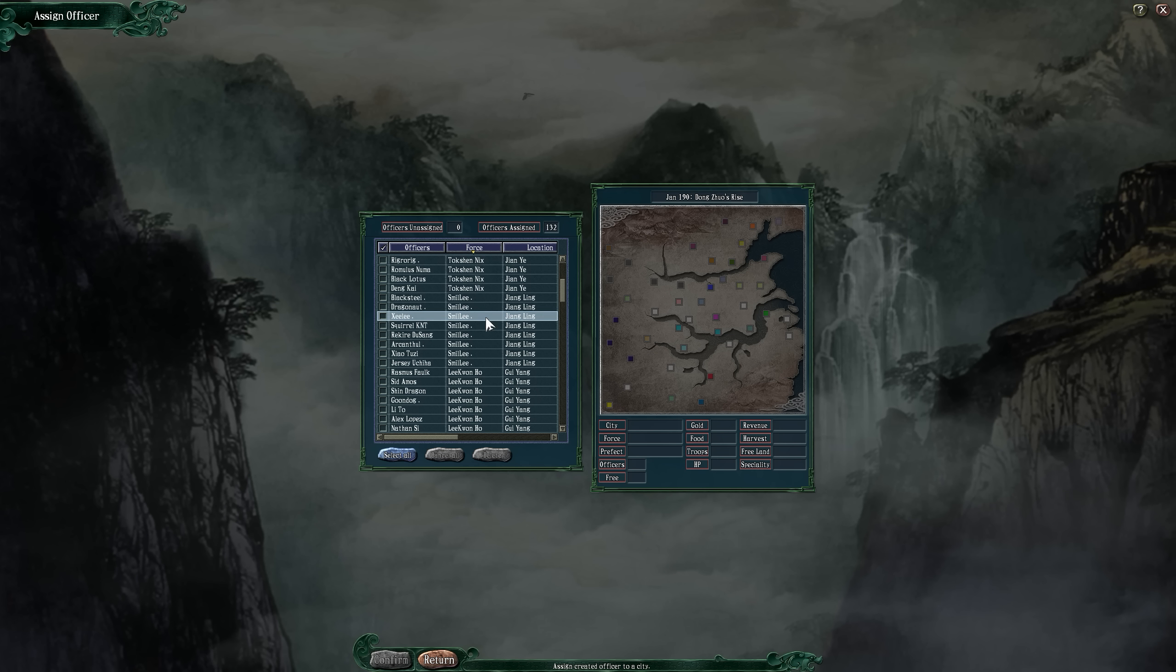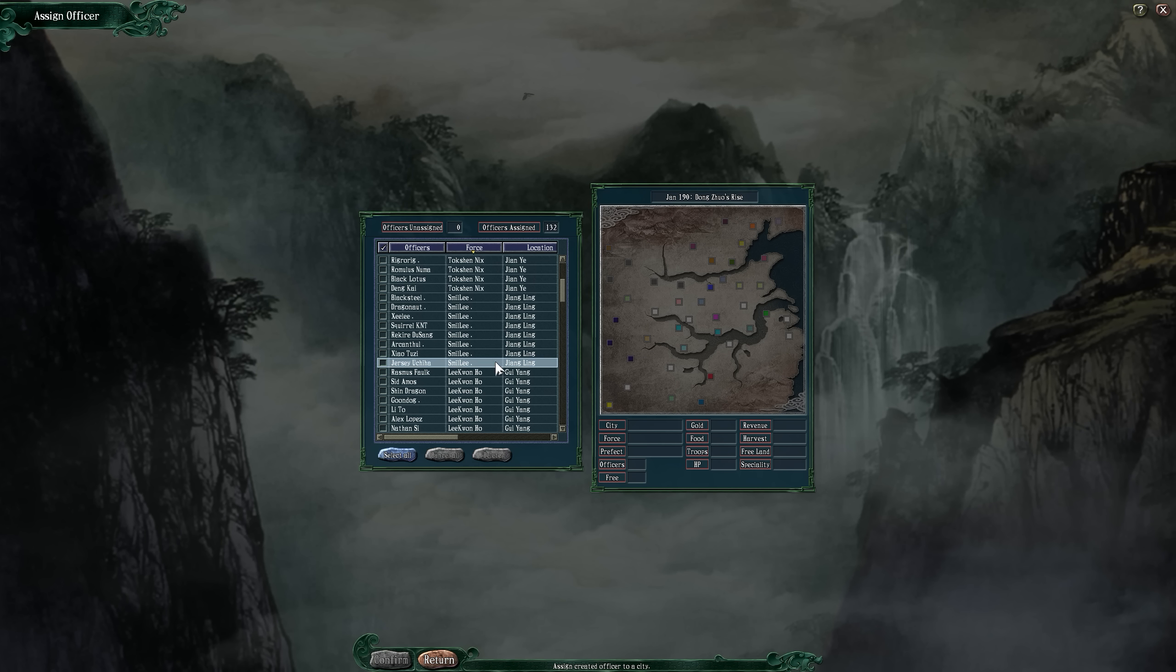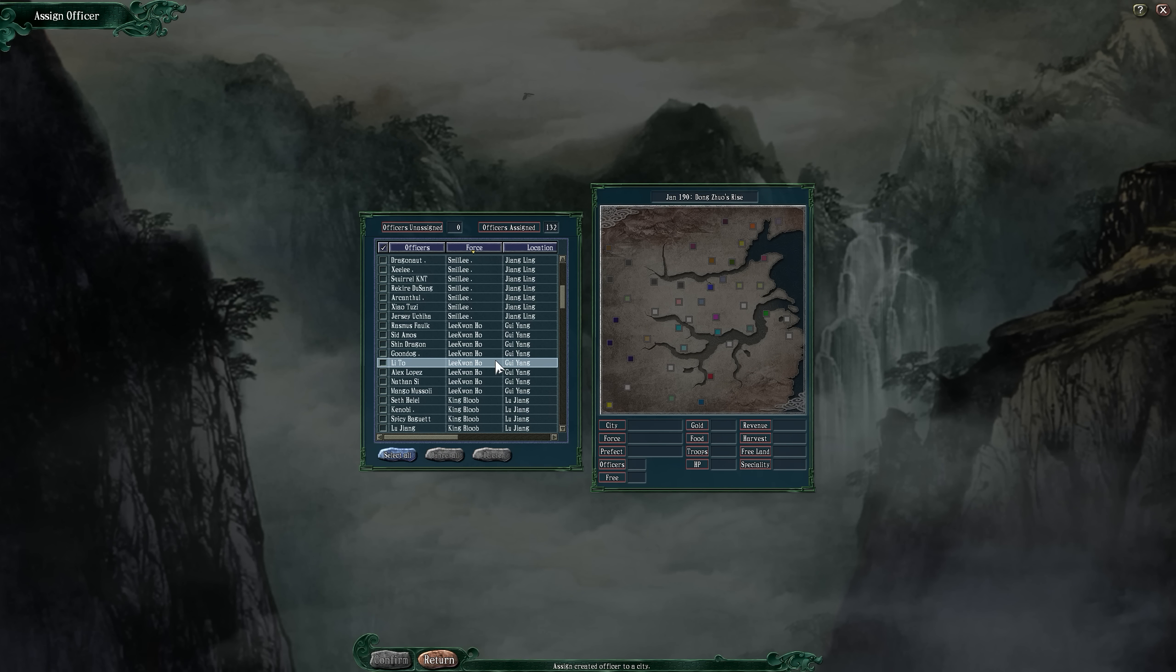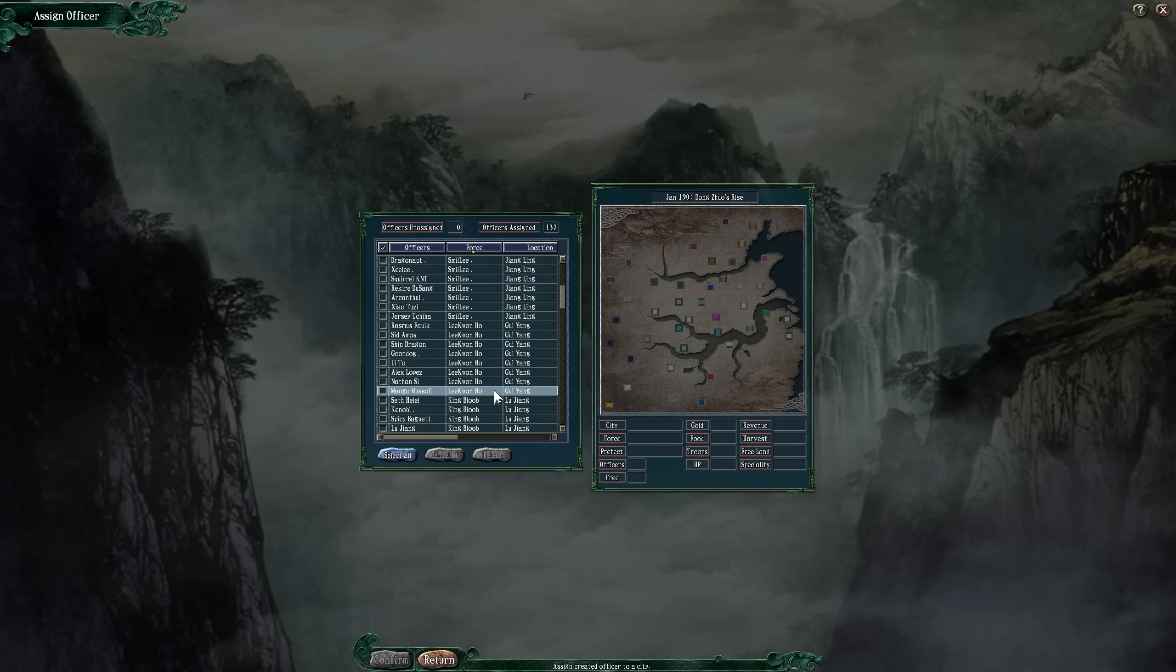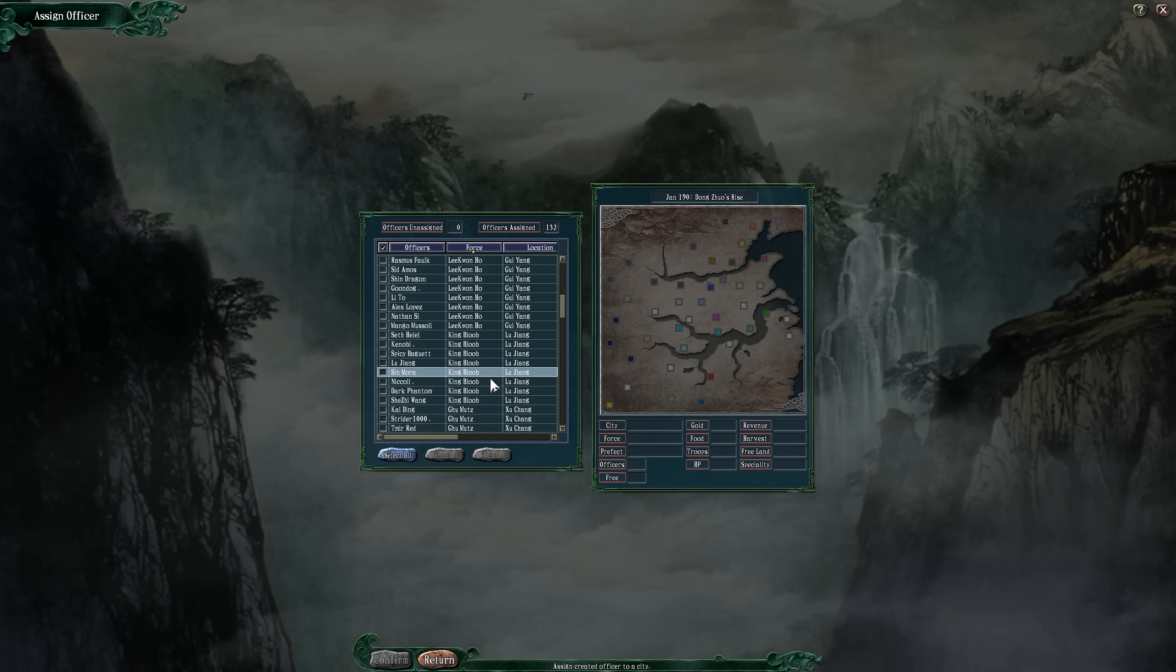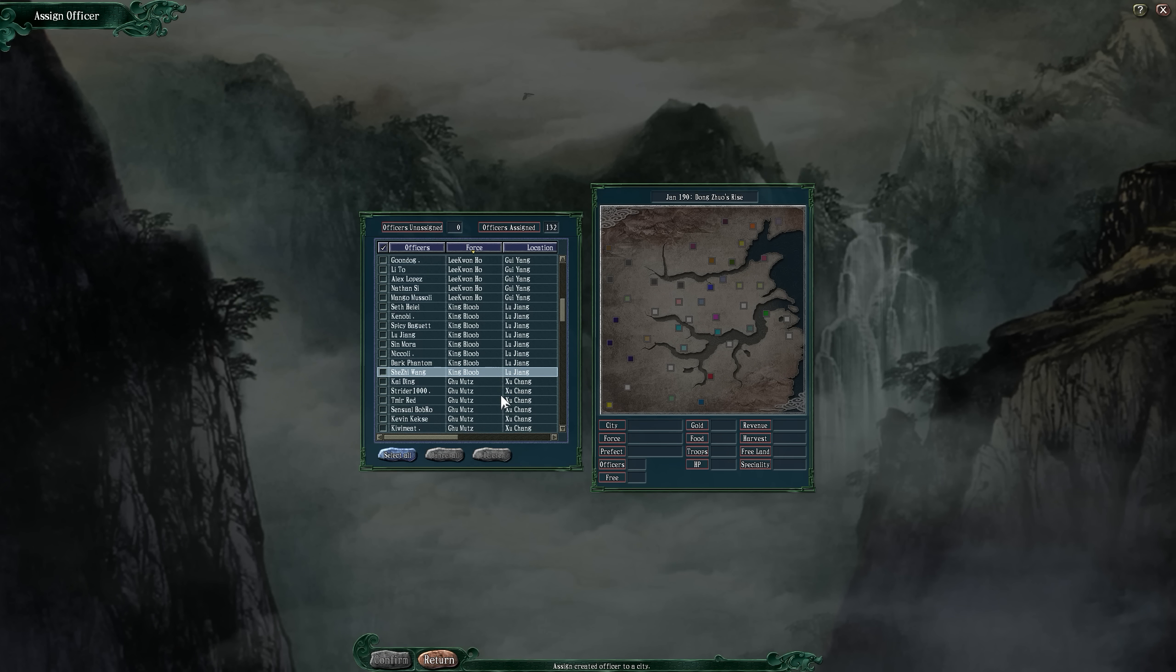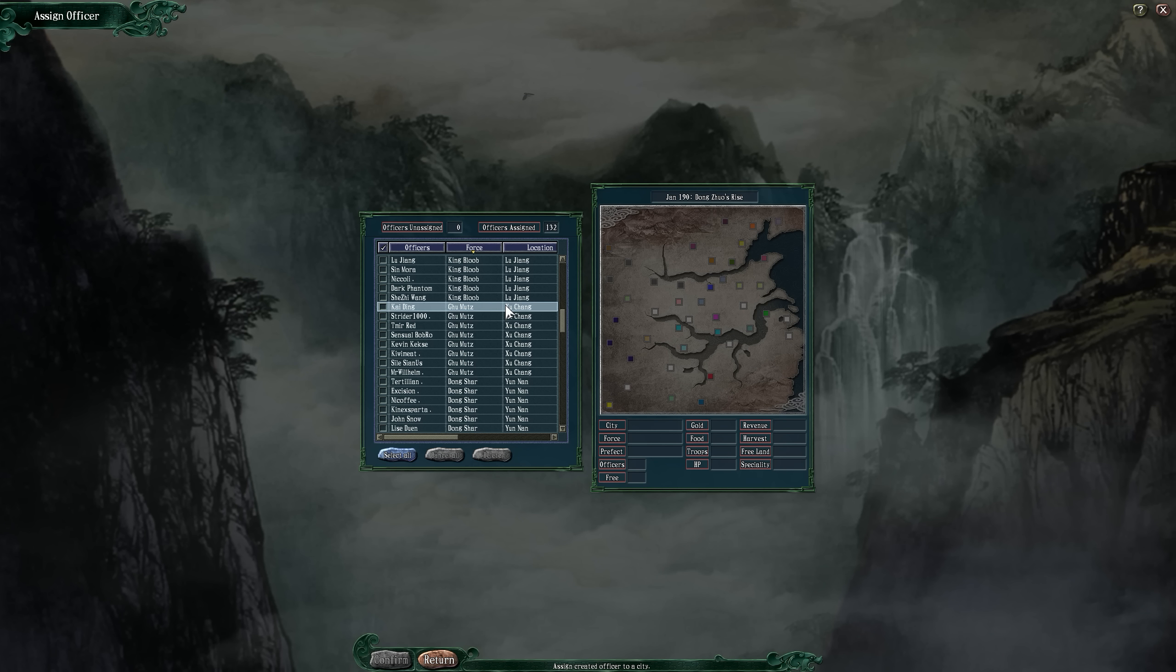For Smile Lee, we have Black Steel Dragonaut, Ze Lee Squirrel Knight, Require Duseng, Arkenthul, Ziao's Tootsie, and Jersey Uchiha. For Lee Kong Ho, we got Rasmus Falk, Sid Amos, Shin Dragon Goondog, Lito Alex Lopez, Nathan C, and Mango Moussoli. King Gloob is Seth Hillel Kenobi, Spicy Baguette, Lu Xiang, Sin Mora, Nikolai Dark Phantom, and Chi Zi Wang.